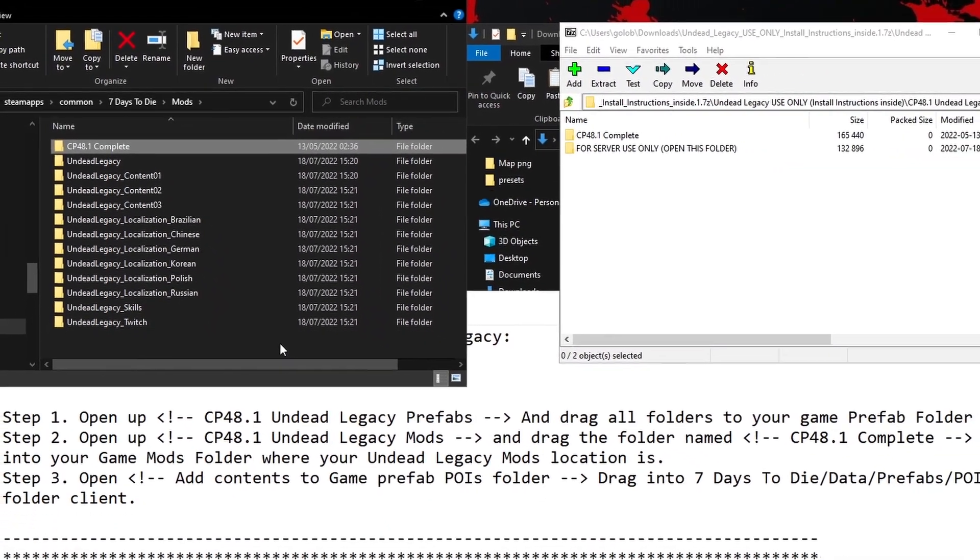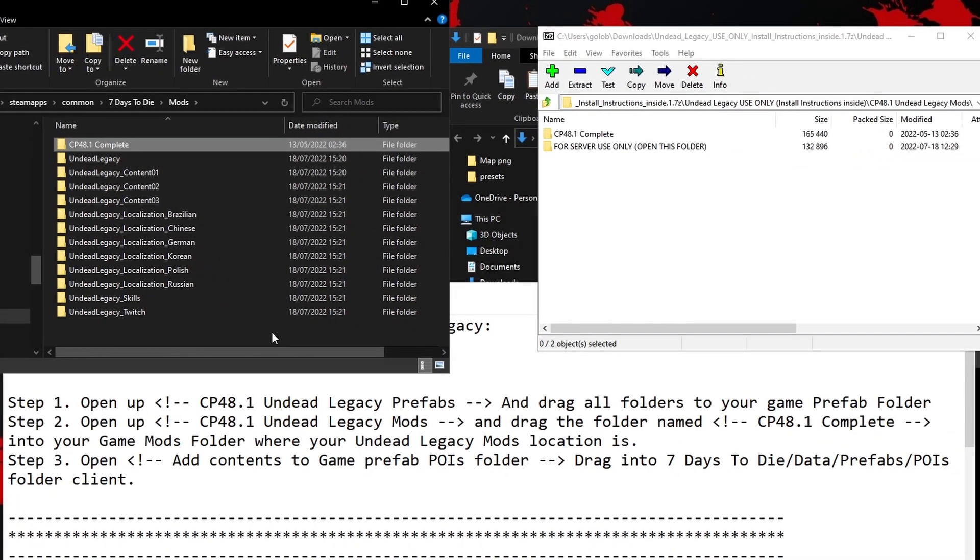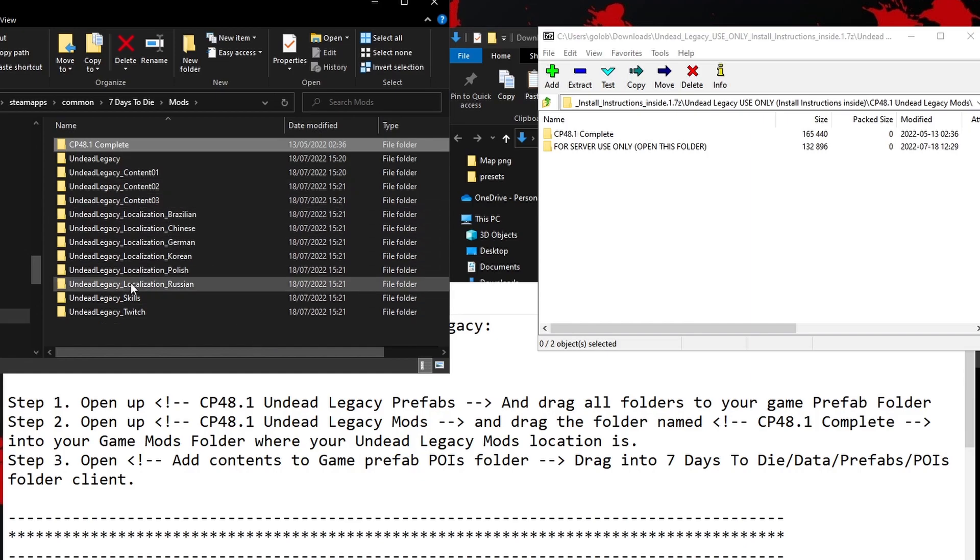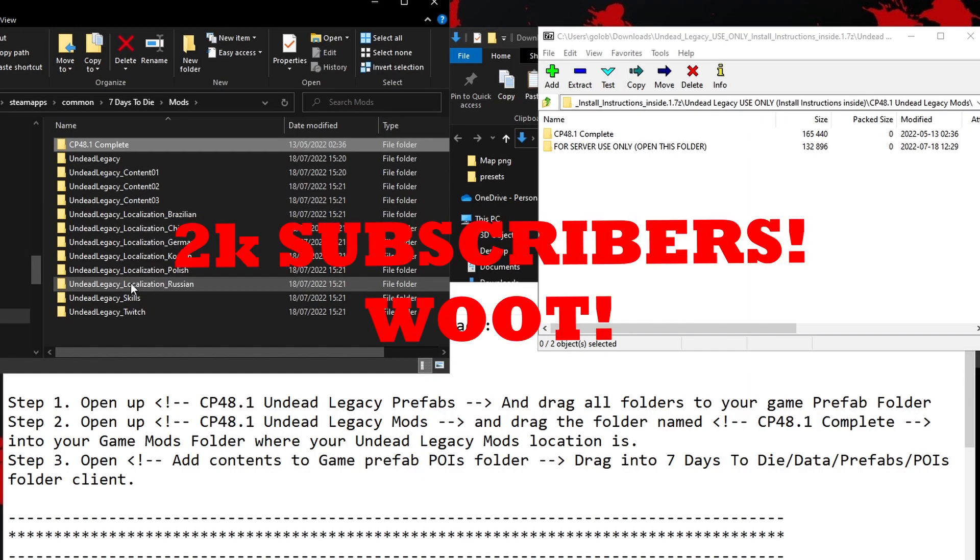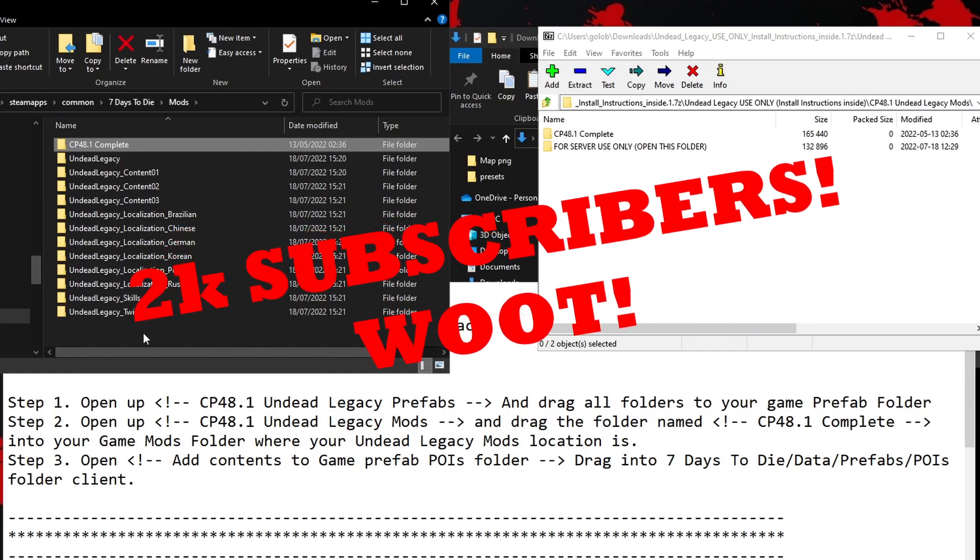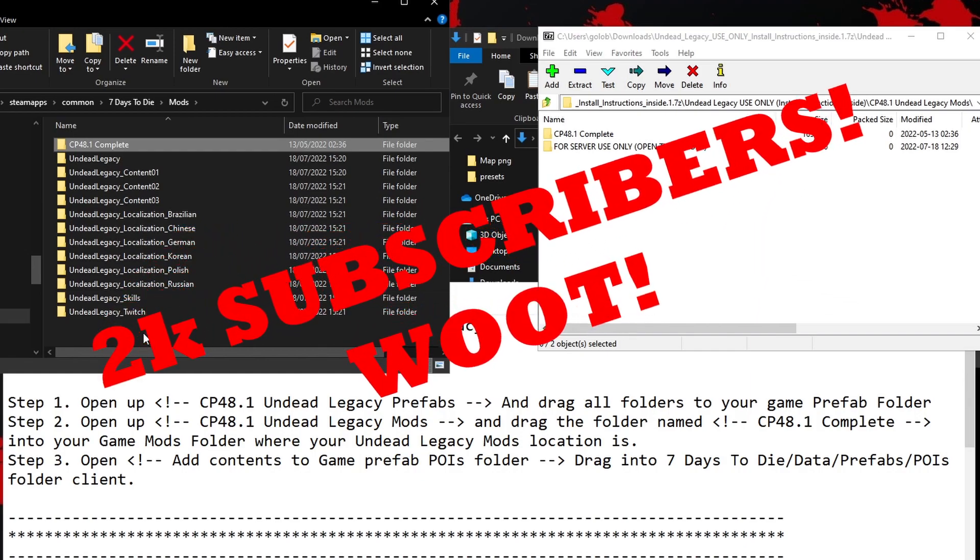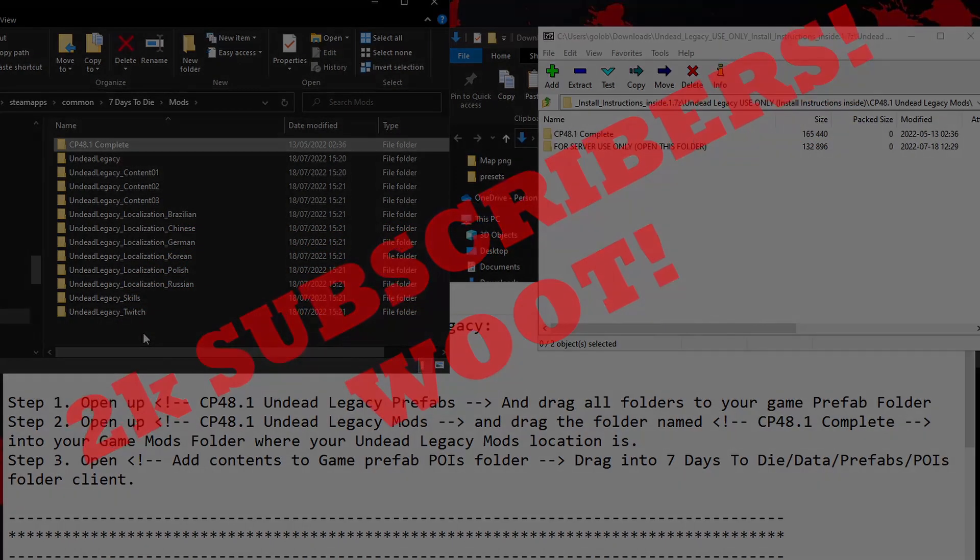We can now start up 7DaysToDie and we can random-gen a map using the FunPimp's own random world generator and it will include the files necessary for Undead Legacy and also the additional files added by ComboPack48. We can have a quick look at that now, but if you've seen all you need to see, then thank you very much for watching. Please give the video a like, I would really appreciate that. And subscribe if you haven't already subscribed. And a big thank you for helping me get to 2000 subscribers.